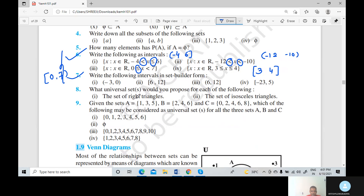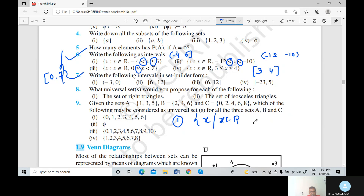Now question number 7: write the following intervals in set builder form. Here, open interval minus 3 to 0 is given. In inequality form, the first answer is: set of x such that x belongs to R, and since both sides are open intervals, minus 3 is less than x less than 0.